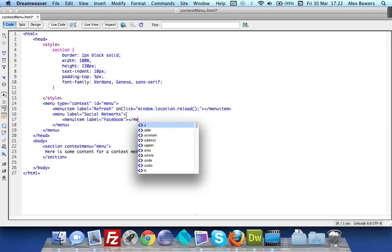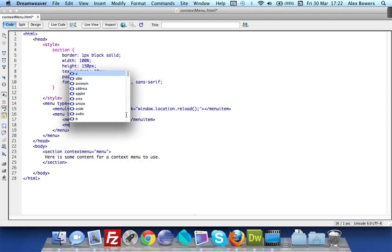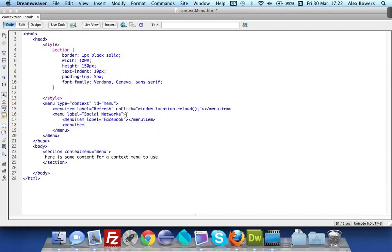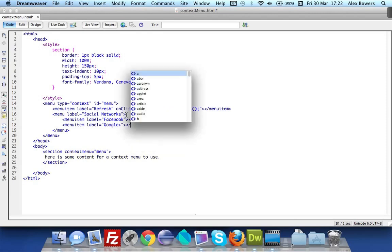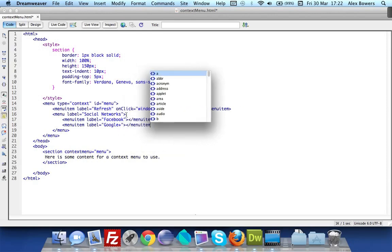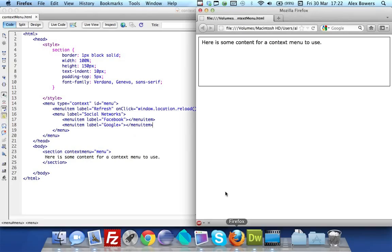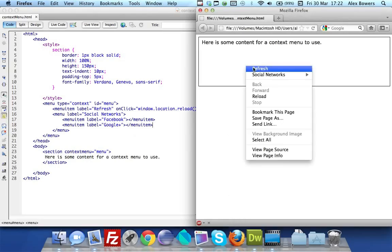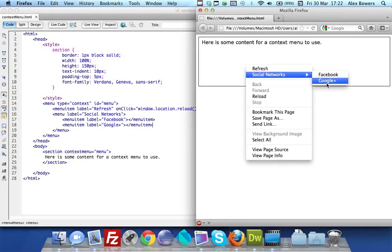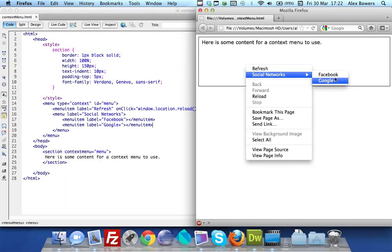If we go back into Firefox and reload you'll see here we get this arrow and this will allow us to then select one of these two.